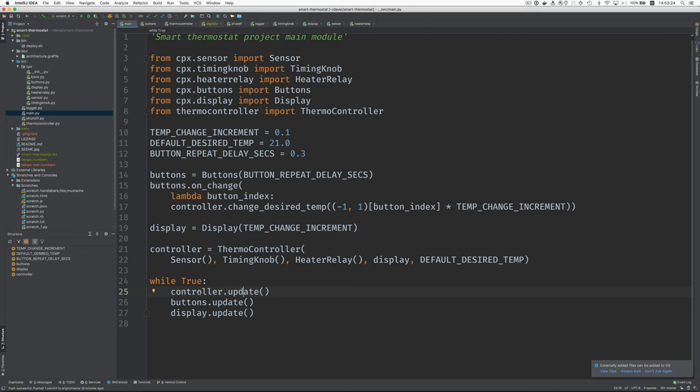So we'll look in detail about the thermal controller. But for buttons update, that just says, hey, check and see if a button's pushed and call me back if it has been through this change listener here at this inline function. Okay, so where's the next logical place to look? Why don't we look at buttons next?